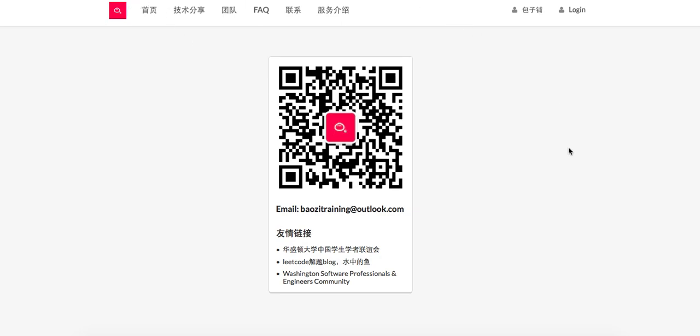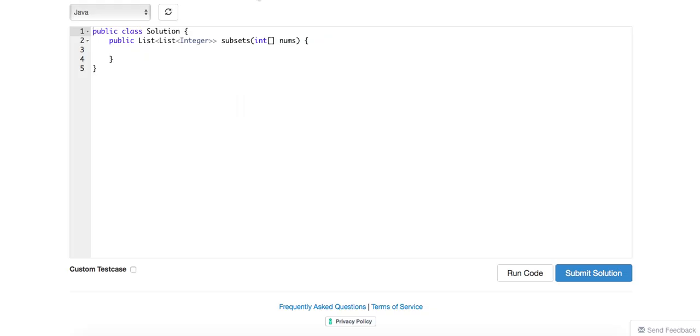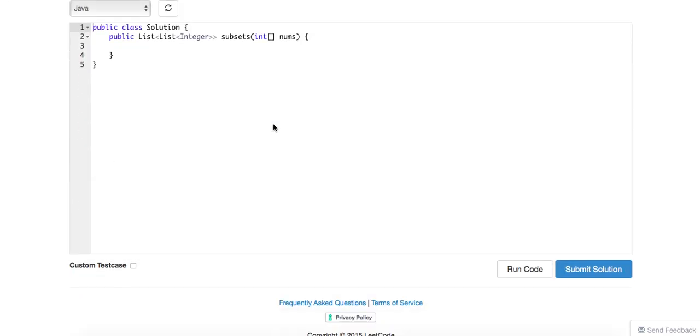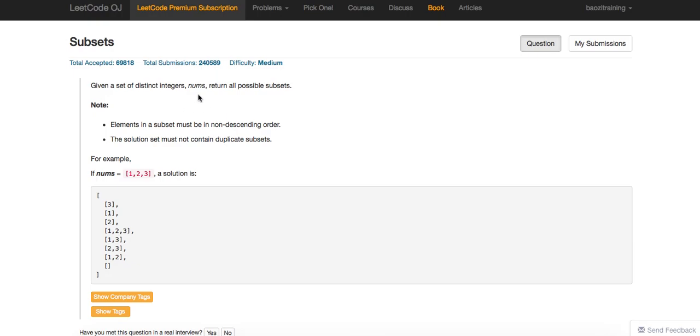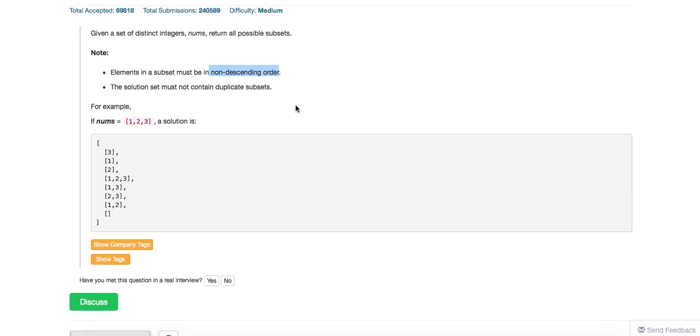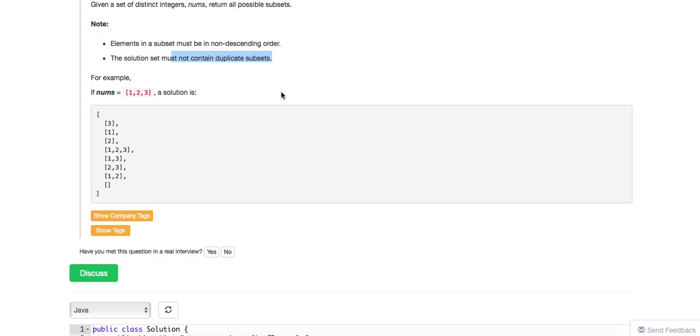So today we're going to talk about one very classic problem, which is the subsets. Essentially, giving you a list of integers, return all possible subsets. This basically gives us the hint this is going to be a DFS recursion solution because it's asking for every single combination. Elements should be in non-descending order, so basically ascending order, which means we have to sort the list first. Also must not contain duplicate subsets.